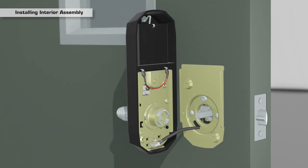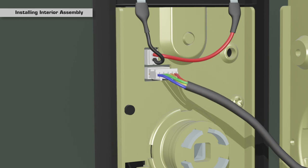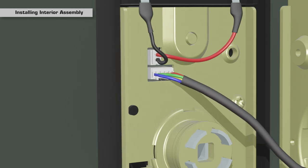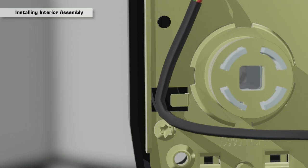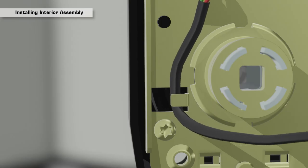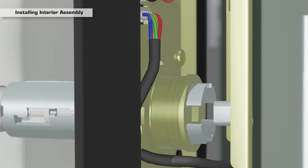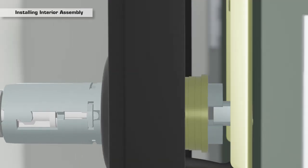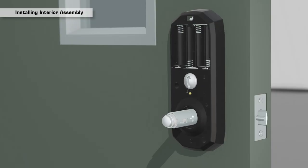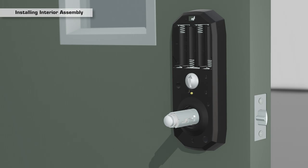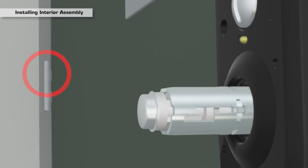Insert the power cable into the connector port on the back of the interior assembly and secure the cable in the cable guard. Align the square hole with the spindle and slide on the interior assembly until it is flush against the door. Be sure that the lever catch on the spindle is facing away from the hinges of the door.